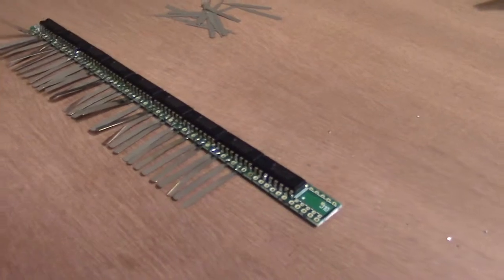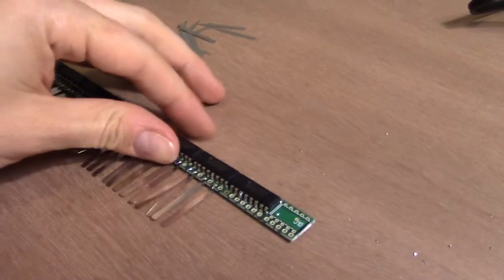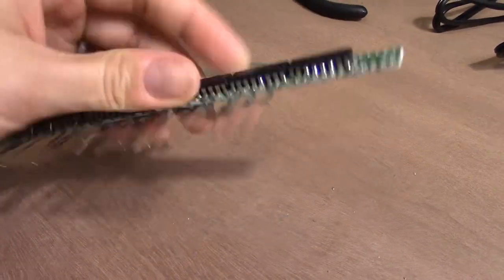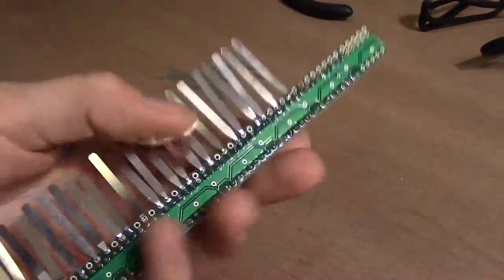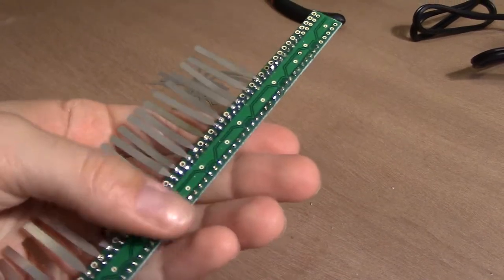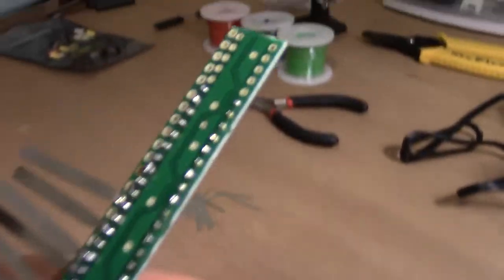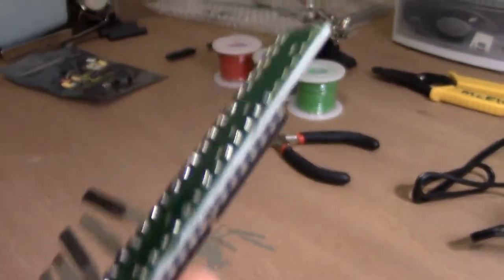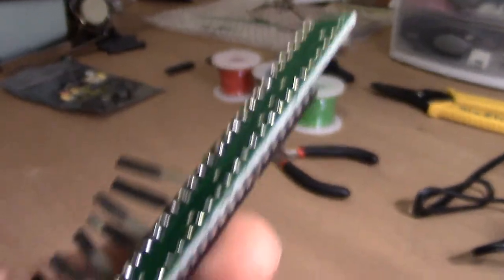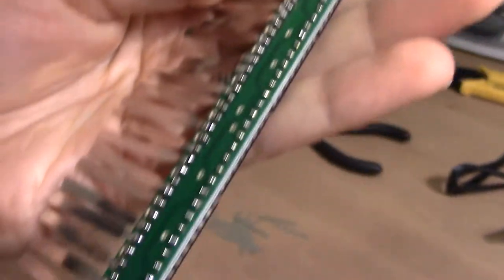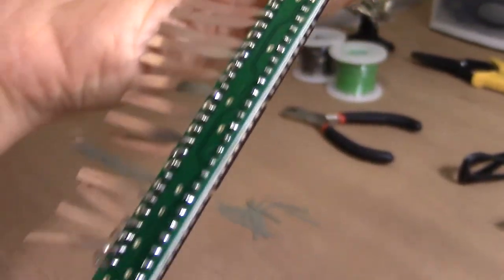So the first step was to solder in all of these shift registers to the bottom of the board that they gave me. You can see that there are quite a few little solder points, so that took a little while to get all those ready.